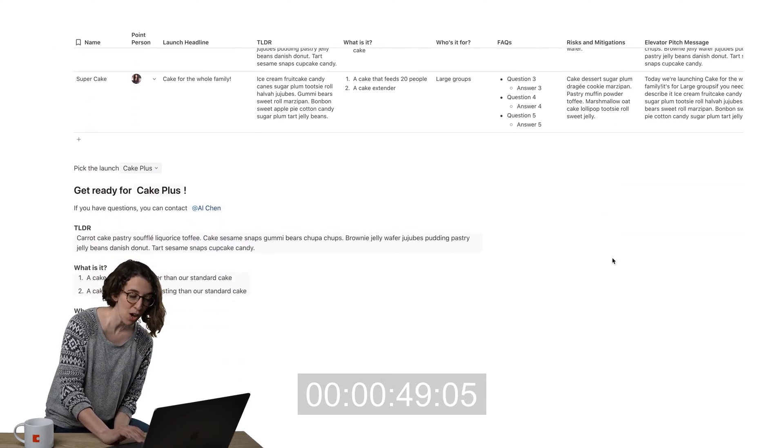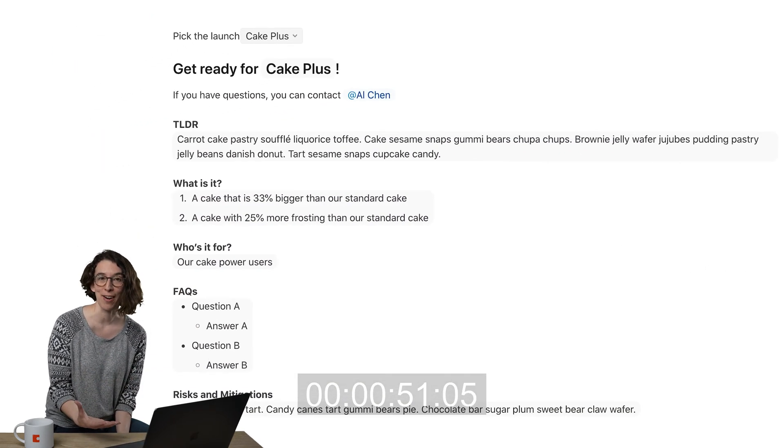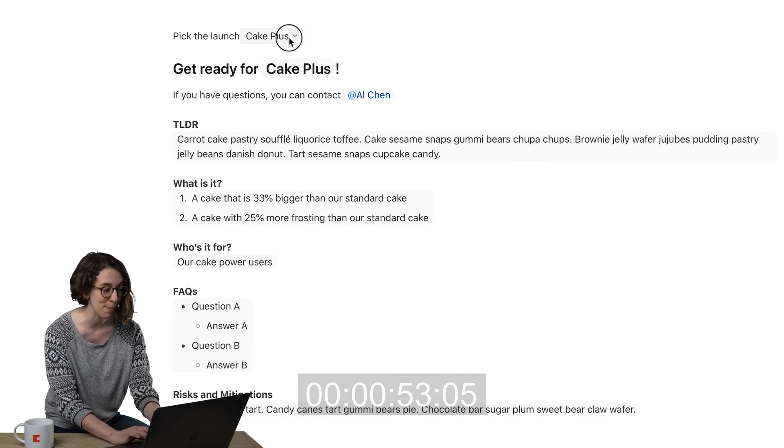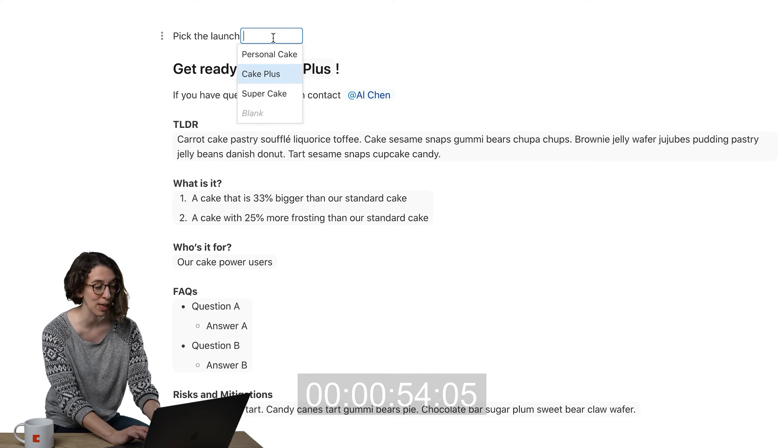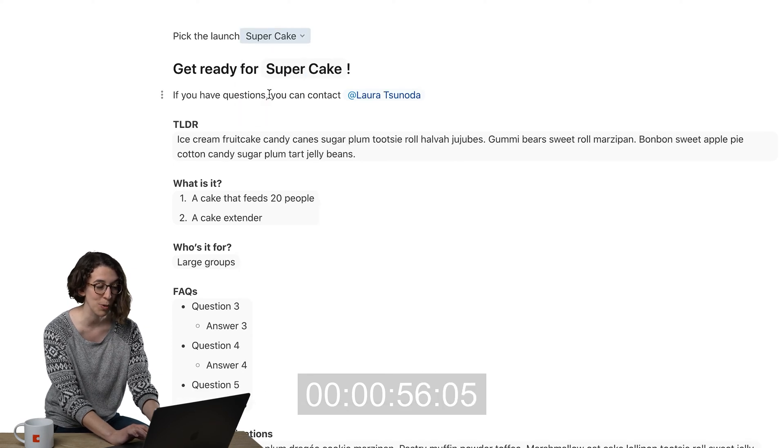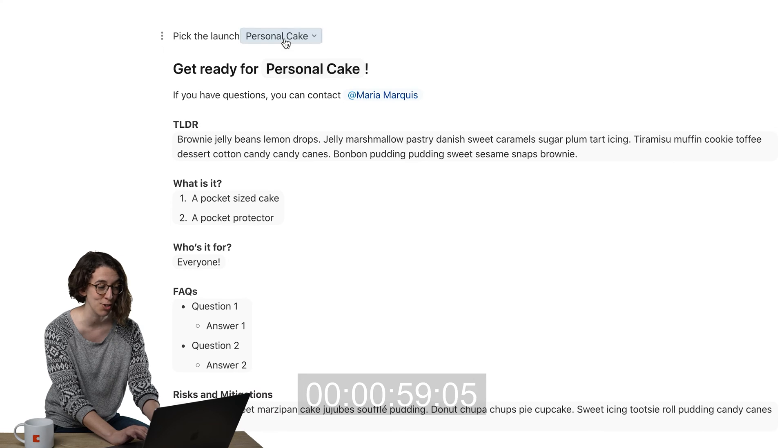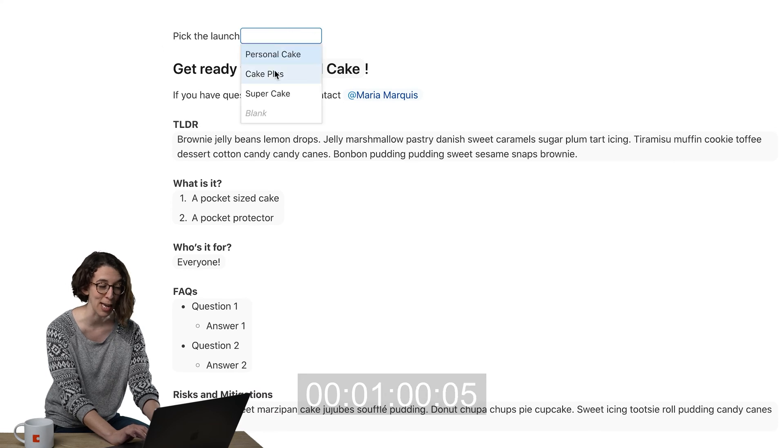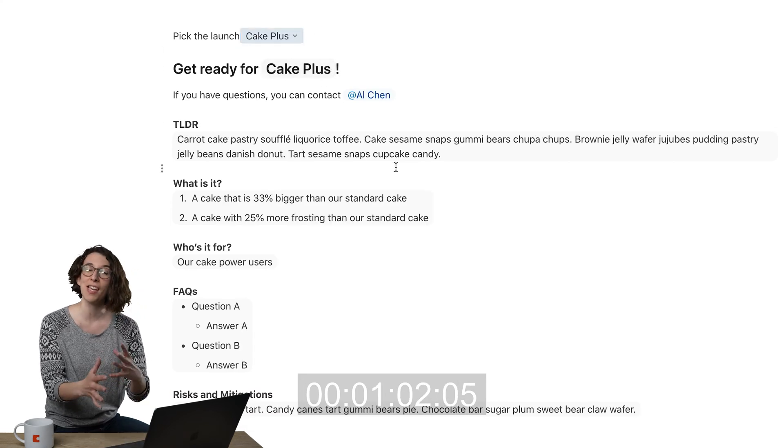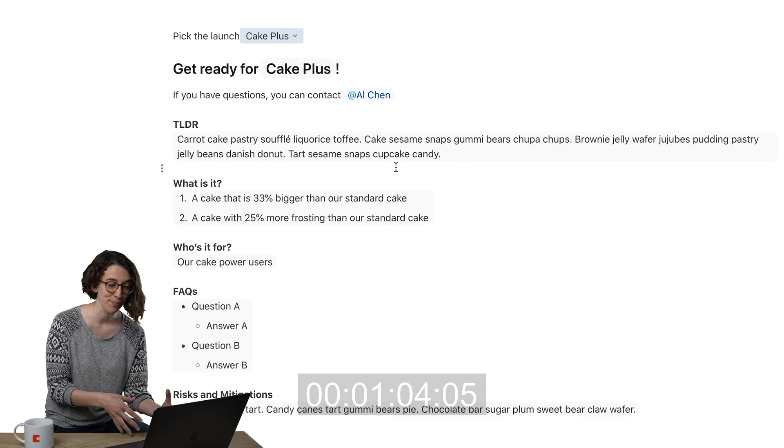And then below I've created a little paragraph area. So what I have is a little drop down menu which is pulling from that table. So here's our super cake launch, here is our personal cake launch, here is our cake plus launch. And notice the information here changes as I'm working.